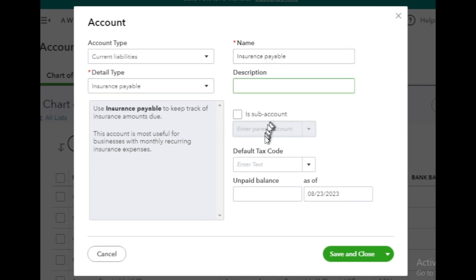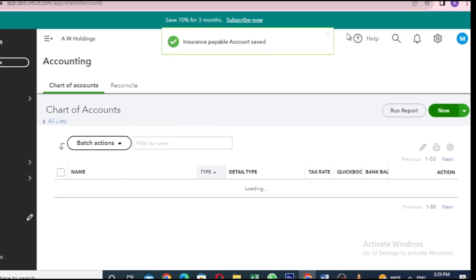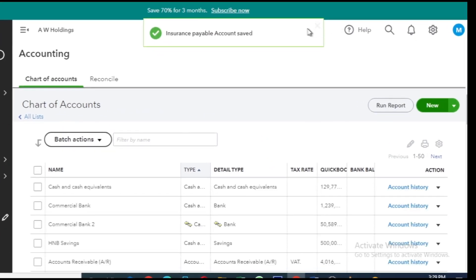Lastly, feel free to skip adding a description, subaccount, and default tax code if you don't need them. Simply click on the Save and Close button and there you have it. Your Insurance Payable account is now created and ready to use.